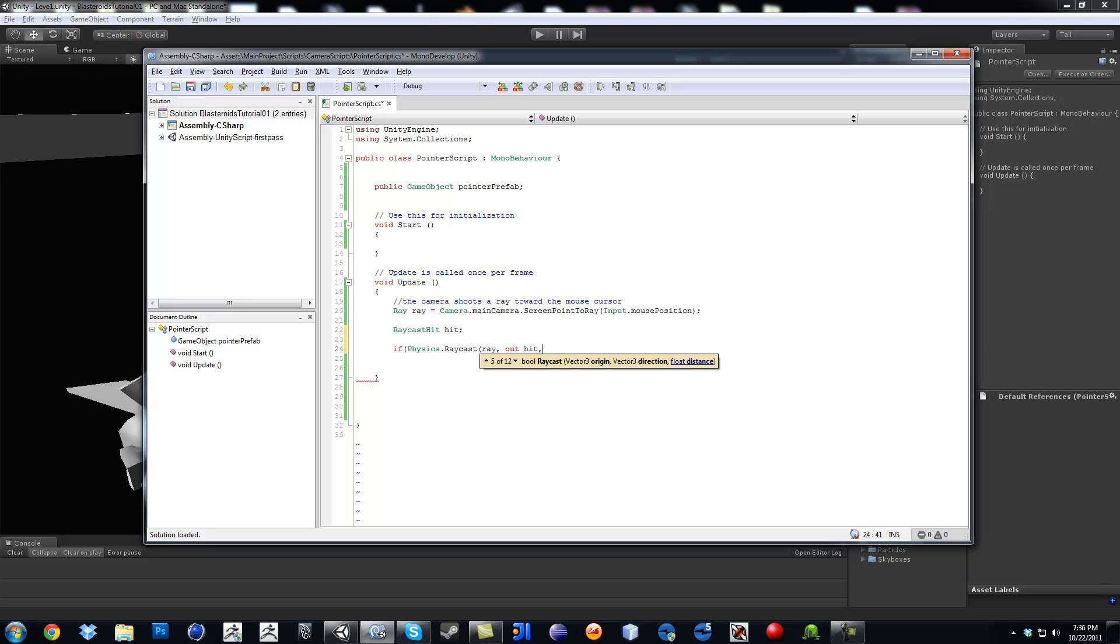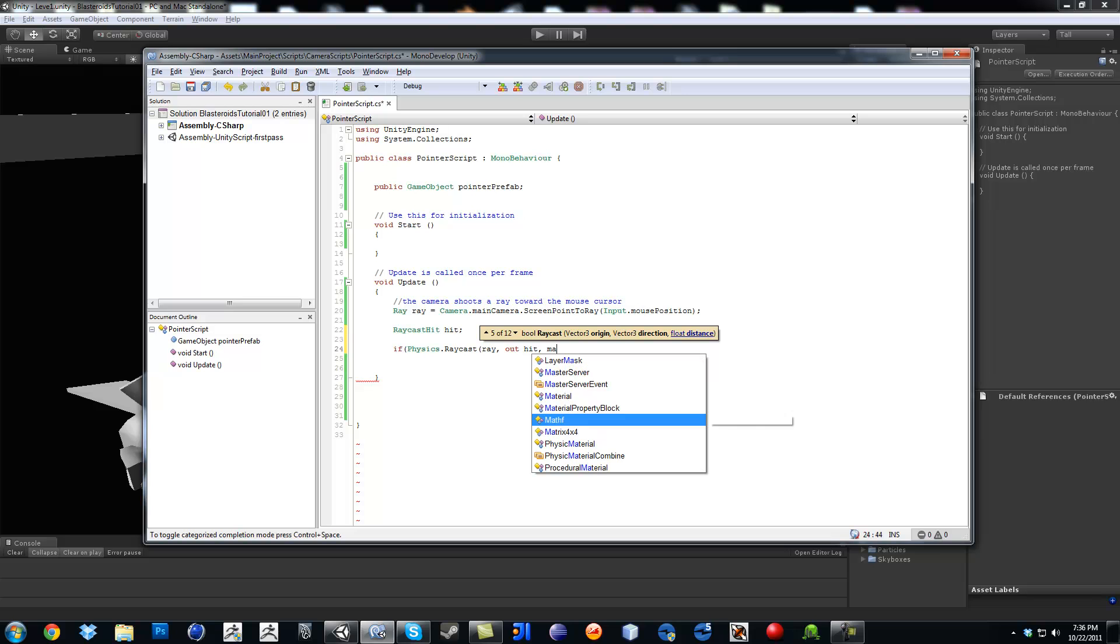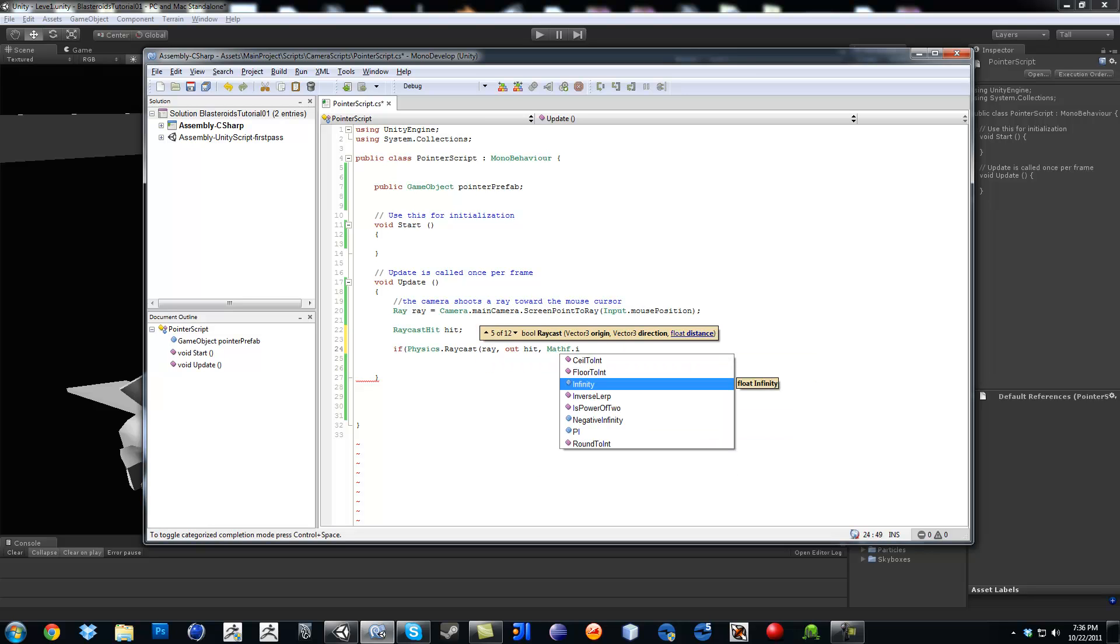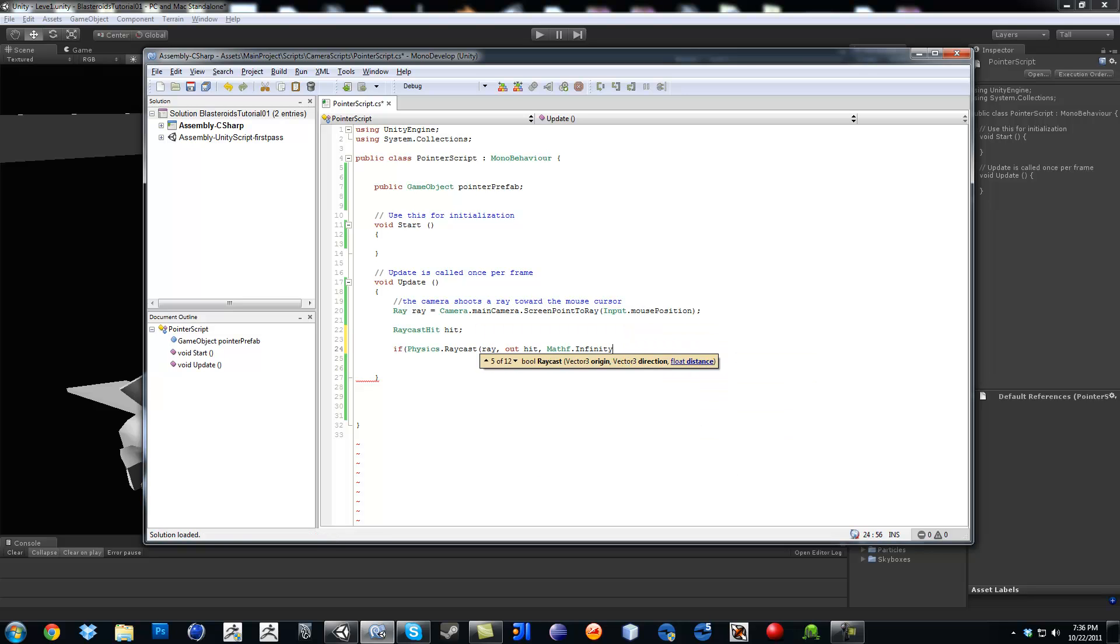So in order to make it infinite, just use this keyword, which is mathf dot infinity. And close that off. Close it off again. And set up my stuff right here like that. Okay.